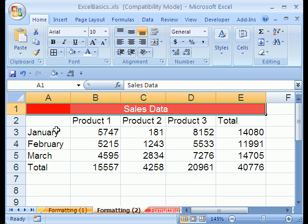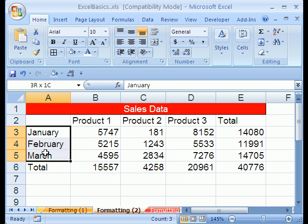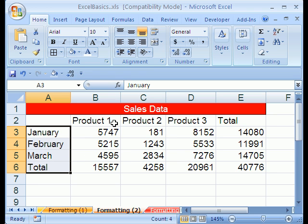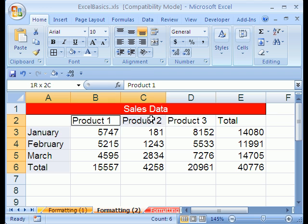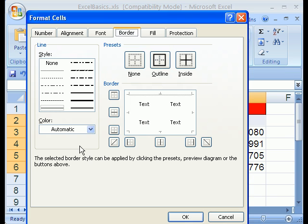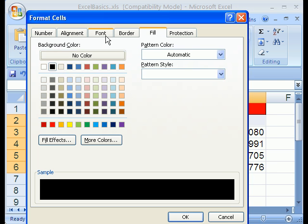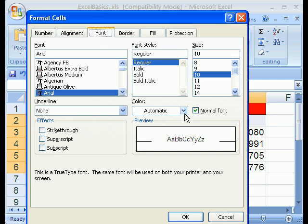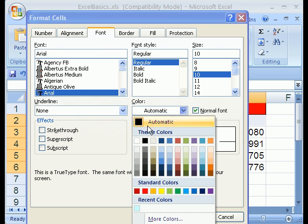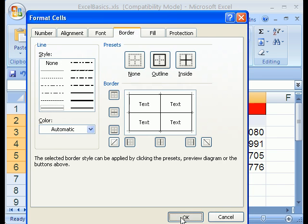Now I want to highlight from January to February, and then I'm going to use my Control key because I want to highlight these labels too. So using Control, you're allowed to select things that are not next to each other. I'm going to Control-1, go back to Fill, and select black here. Then I'm going to go back to Font and select a font color.